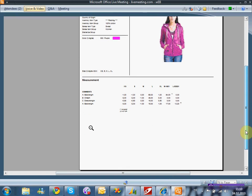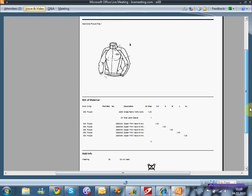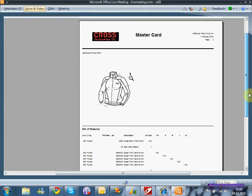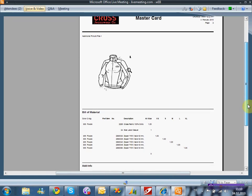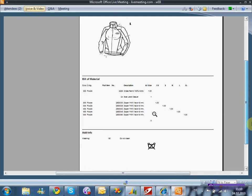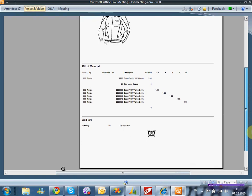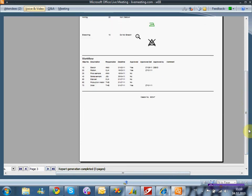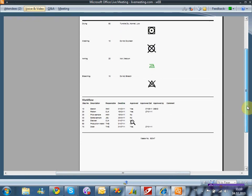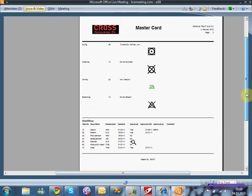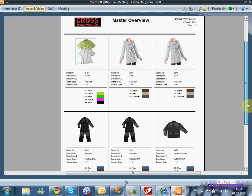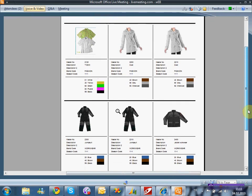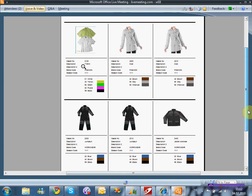Tekstil ve hazır giyim sektöründe ürünlerle ilgili çok fazla veri olmasından dolayı birden fazla sayfaya yayılmış olan bu raporda her sayfa içerisinde aynı ürünle aynı master data ile ilgili olan farklı verilere ulaşılınabilir. Tekstil fonksiyoneliteleri ERP çatısı altında çalışmalarından dolayı buradan istenilen çıktılara ulaşmak çok kolaydır.